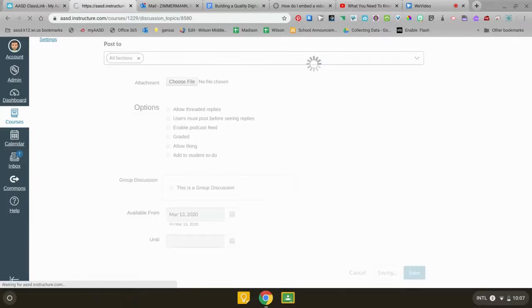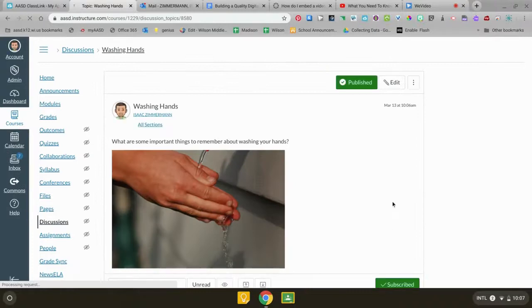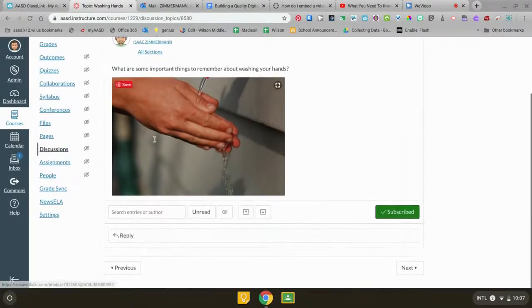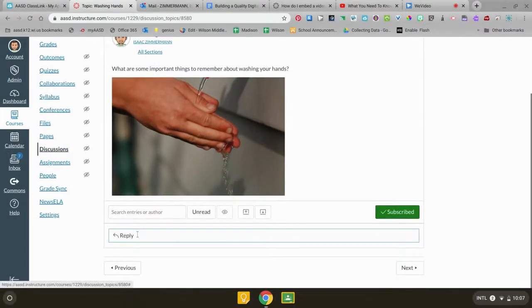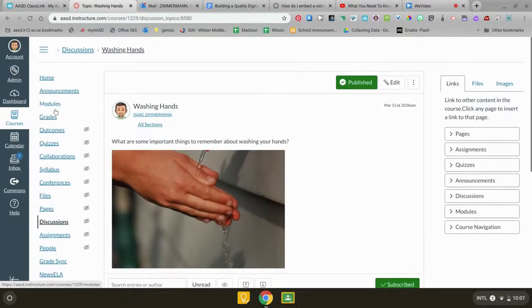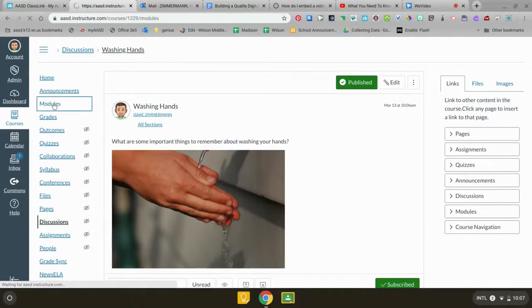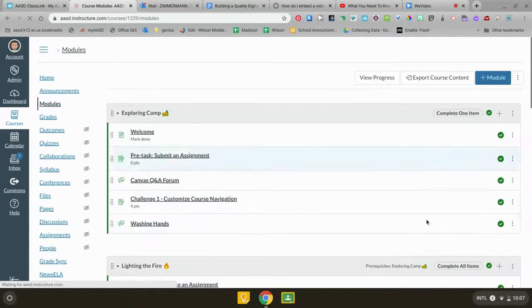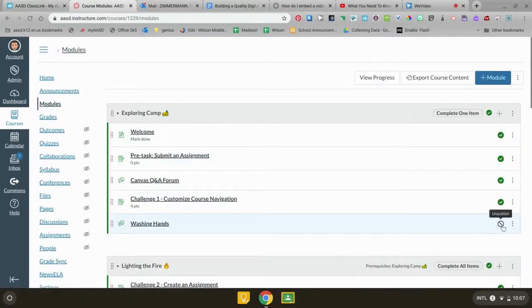Notice when I go back to modules now kids could just go to this now and click reply and type their answer. When I go to modules this little thing is green. That means that it's published, that means that kids can see it.